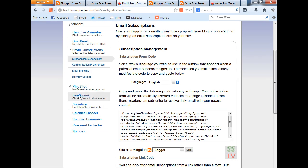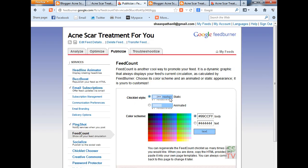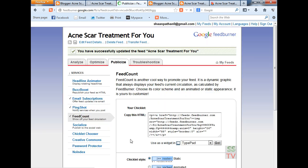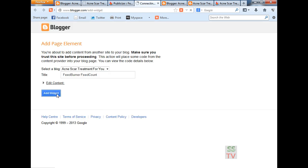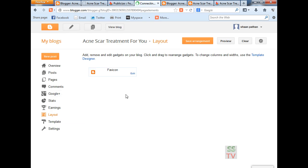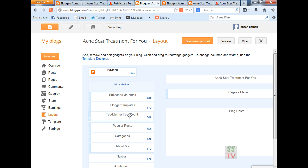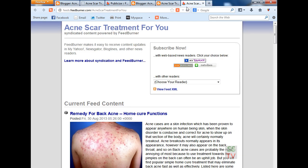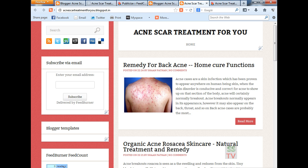The feed count — also I have to add this — chiclets. Activate this and add it to your blogger. Add it automatically, save arrangement, now you can see your blog. Readers are showing here and email subscription here.